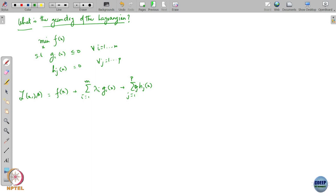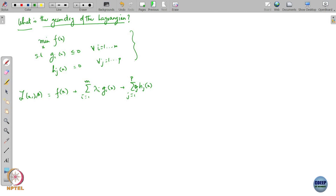This was my Lagrangian l(x, λ, θ). Now, suppose I want to express this constrained optimization problem as an unconstrained optimization. To do that, let me introduce a new function.